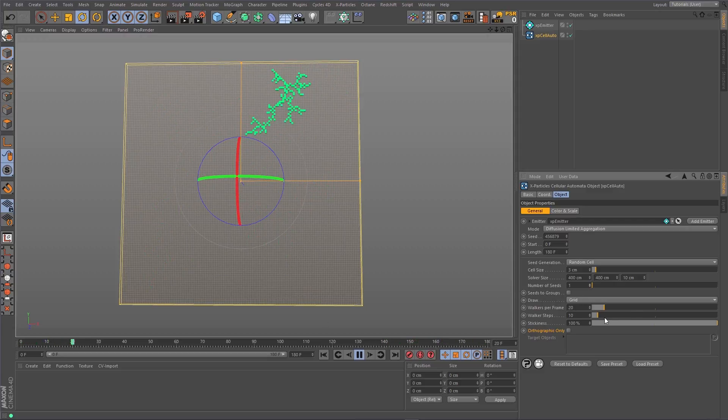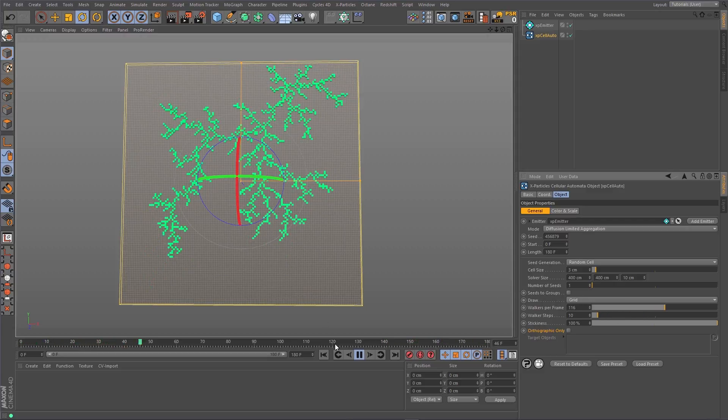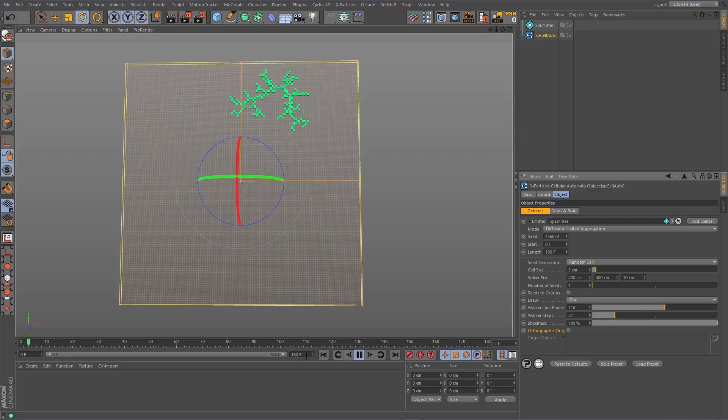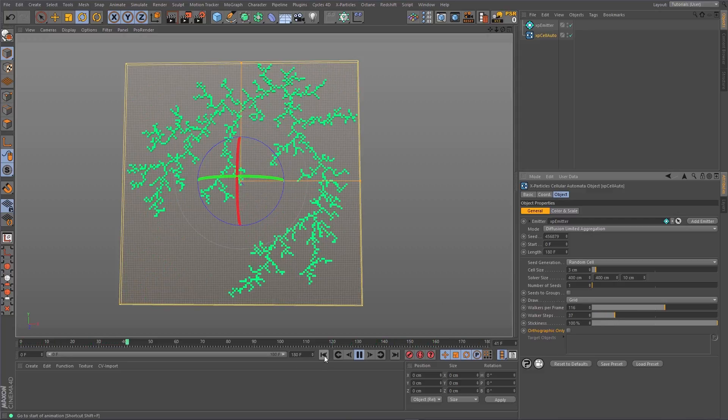You can increase the number of walkers per frame to increase the speed of the growth. You can even increase the number of steps that each of these walkers makes.